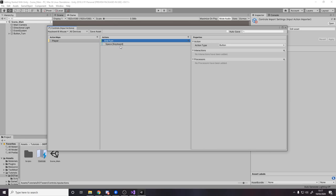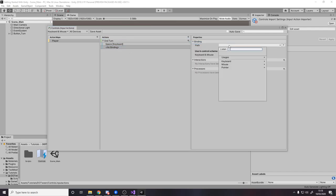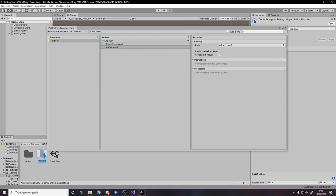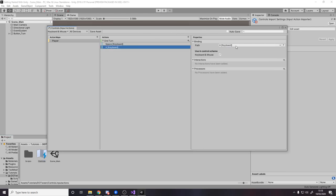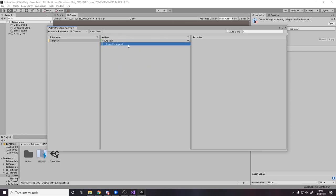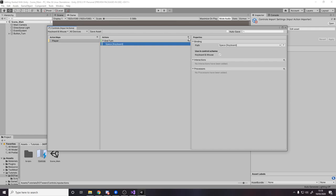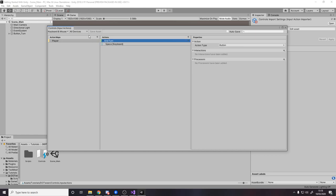When I use it in code it doesn't know that it's bound to space, it doesn't really care — it just knows it's the End Turn key. I can then add another binding — it can also work for backspace or the A key, whatever. I can add as many bindings as I want, and they can be for different control schemes. For now I'm just going to leave it as space for the keyboard. Save — always save, or you can use auto-save, but I'd recommend saving manually.